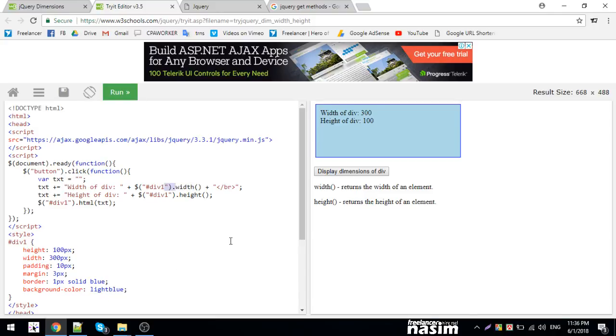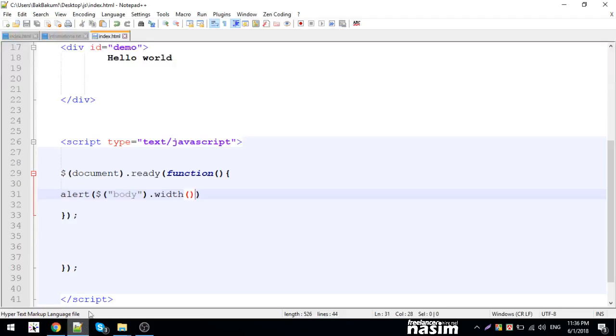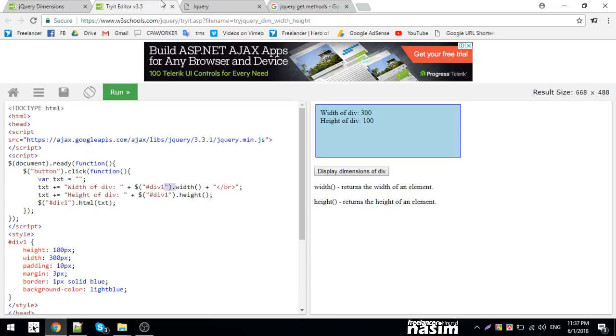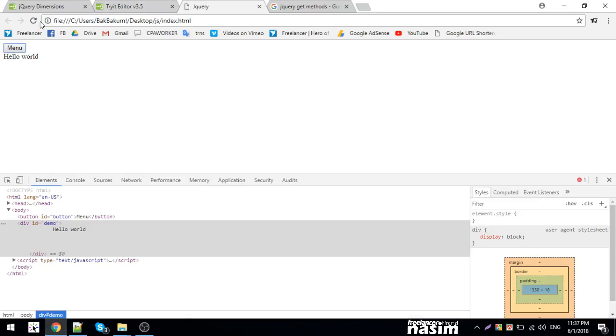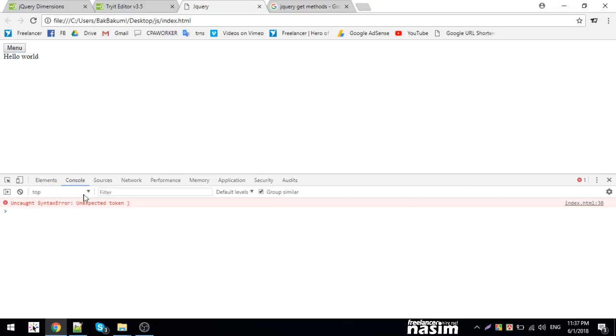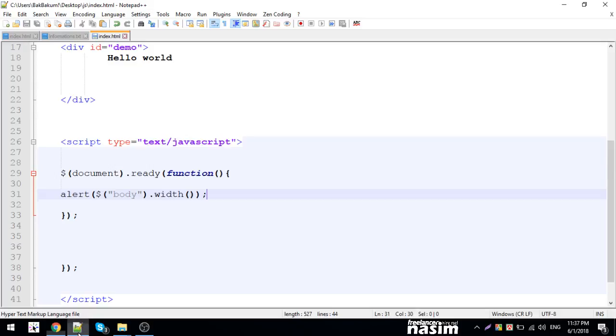I see an unexpected token error. There's a problem - an illegal character in the code. Let me fix that.